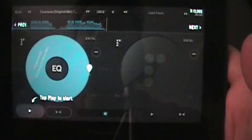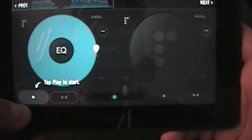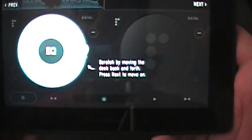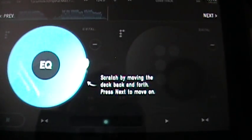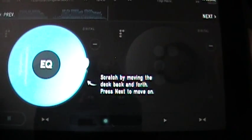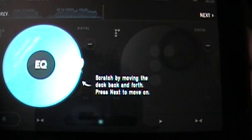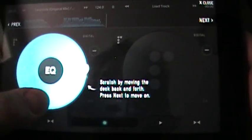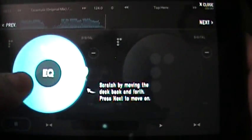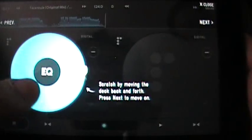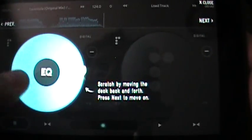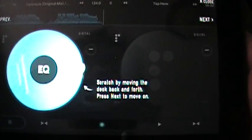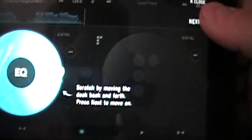Let's go ahead and hit that. So loading and tap play to start. All right. Here we go. Now it tells me scratch by moving the deck back and forth, press next to move on. I'm going to scratch it a little bit. So that's pretty cool. Hit next.